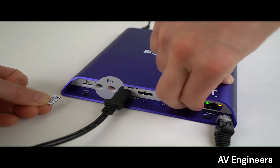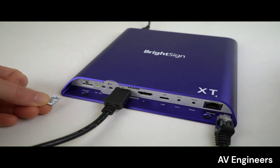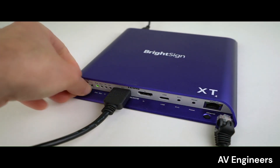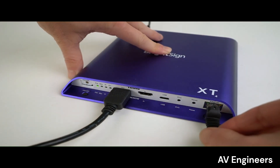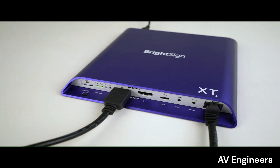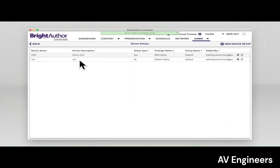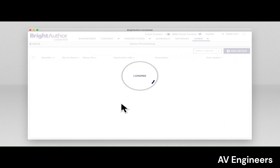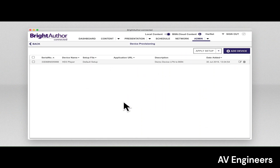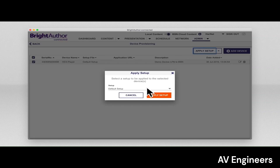With the player reset and a blank micro SD card inserted, new setup files can be applied to the player. Be aware that if the player is connected to BSN.cloud, it will automatically attempt to set up the player with the specified setup files, so you may need to apply new setup files before you can reconnect your player.